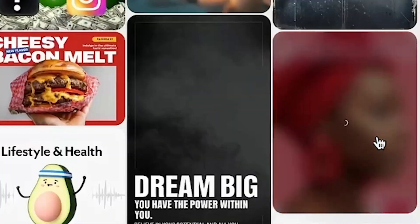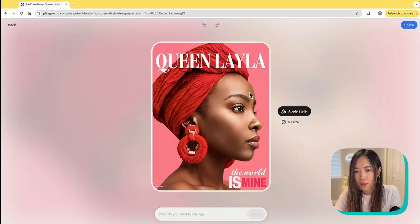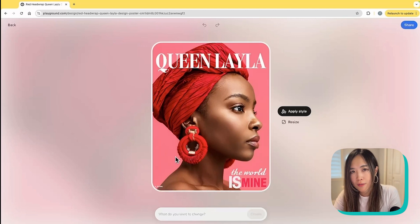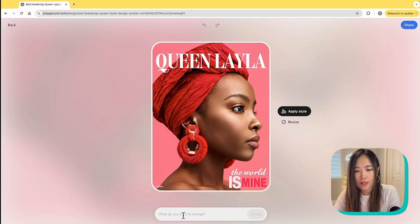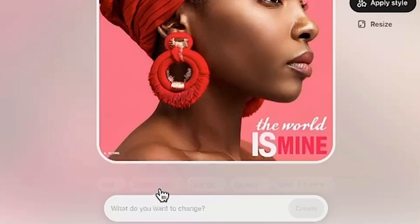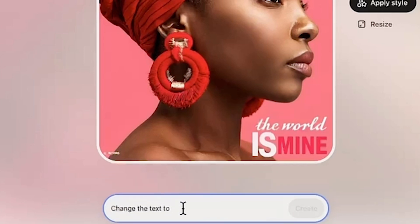Let's try this one. After you open the design, to edit it all you have to do is simply type what you want in the box. It even gives you some suggested text to start with, like 'change text to...' — you can just talk to it as if you're texting your designer.